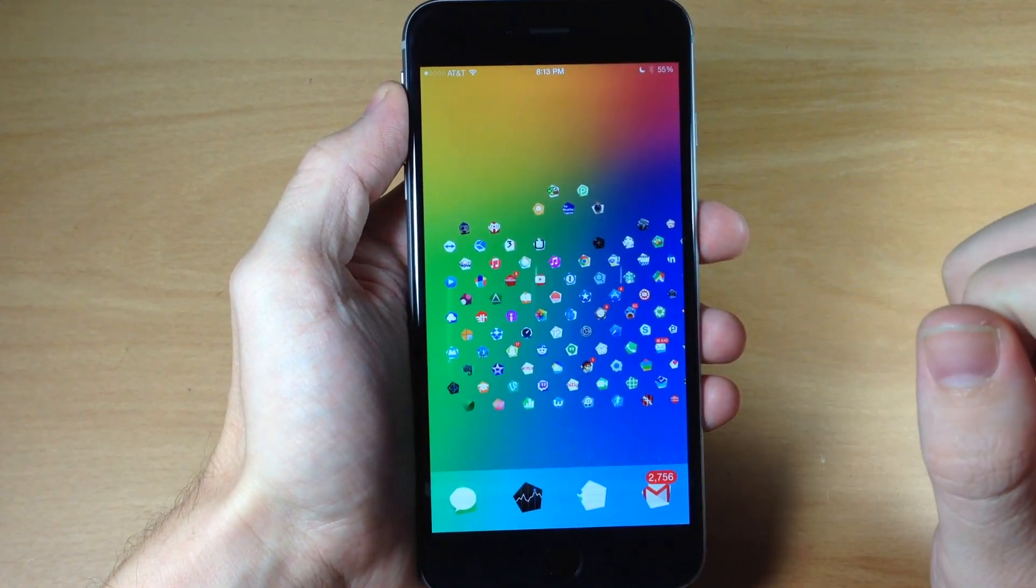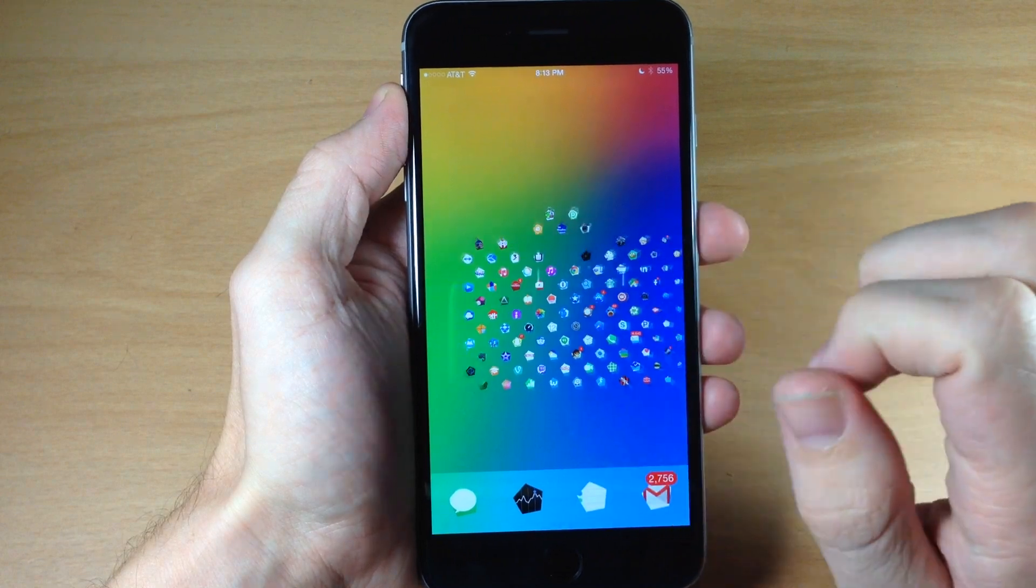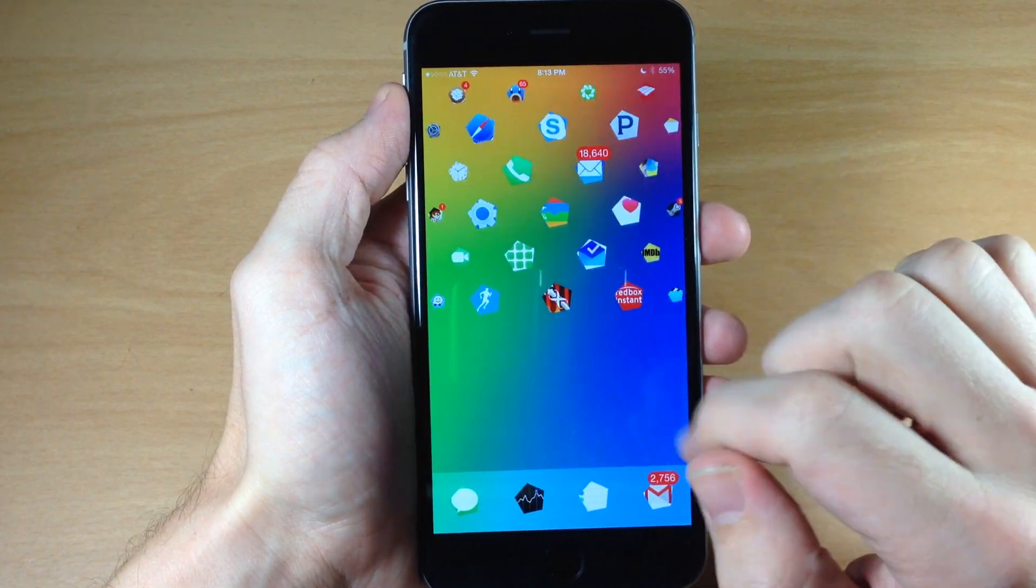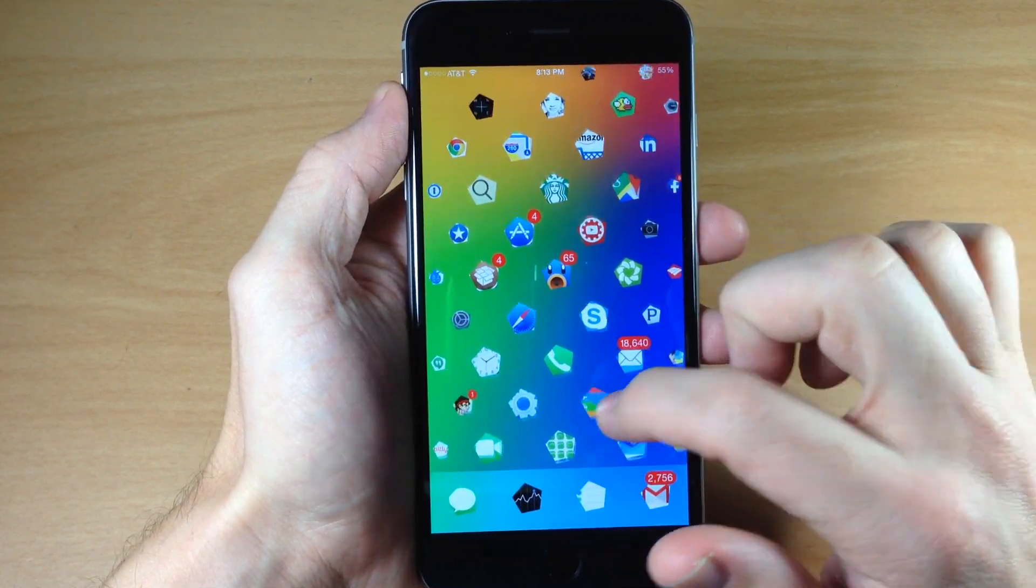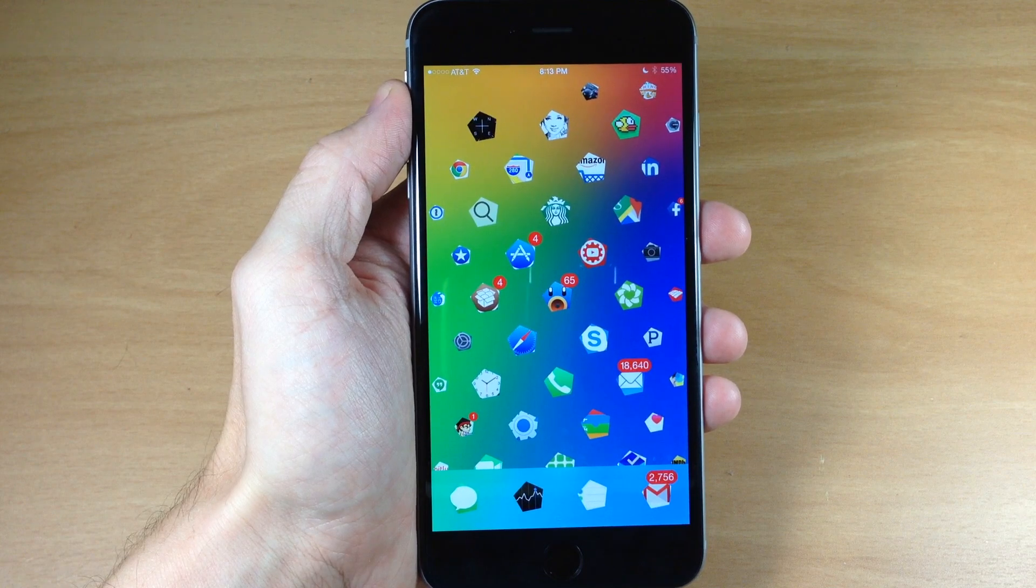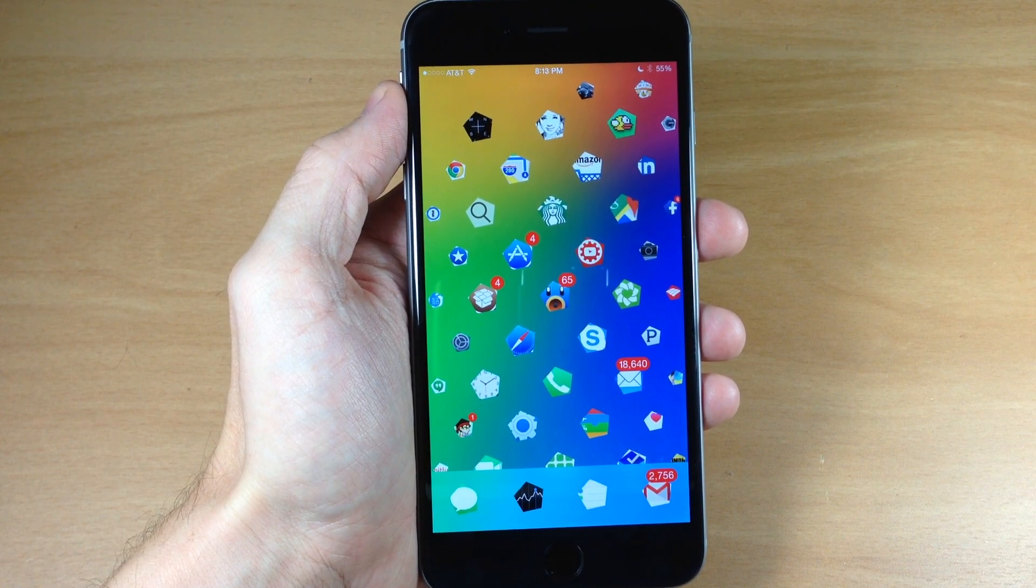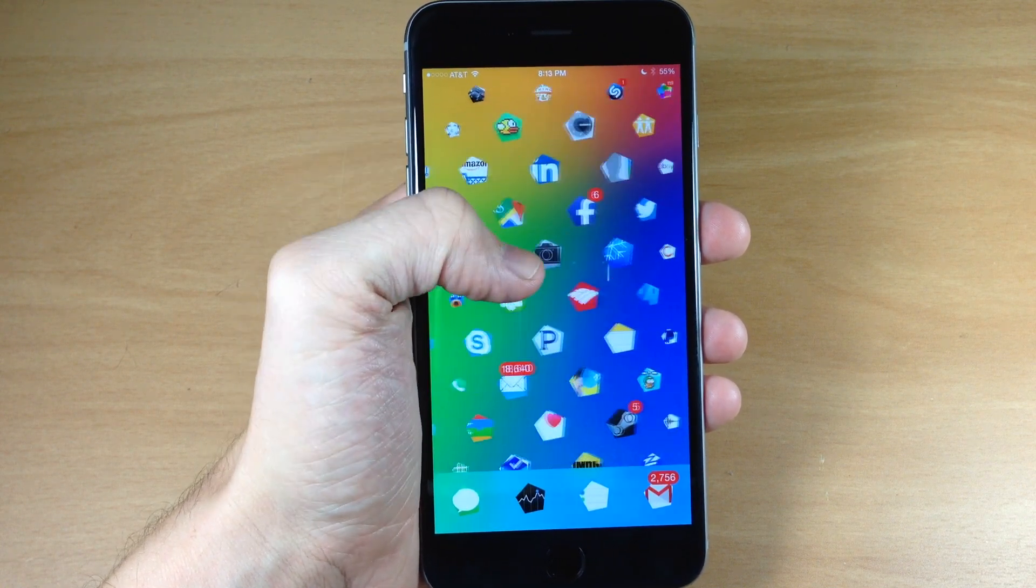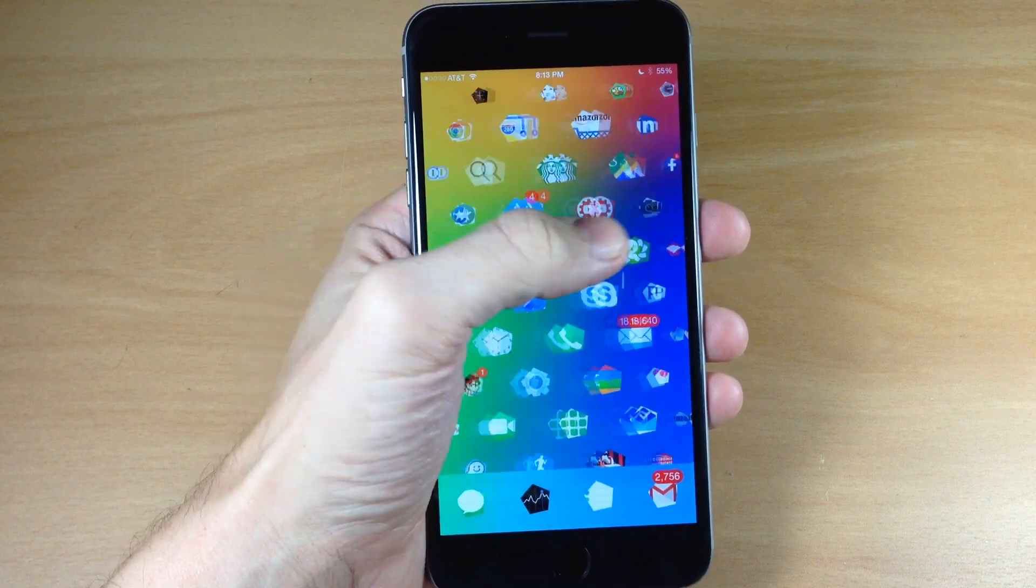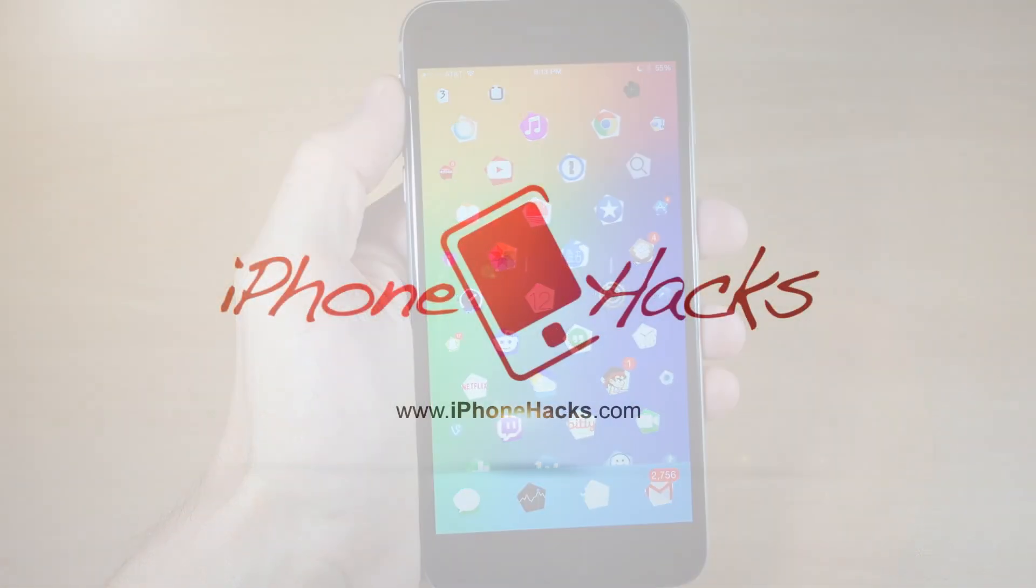So I highly recommend checking this out. This is a two dollar and ninety-nine cent tweak in Cydia that you can download right now. Let me know what you guys think about it in the comments below, and as always, if you enjoyed this video then please hit that like button. If you want to see more videos on everything jailbreak as well as everything Apple, then go ahead and subscribe. Alright guys, till next time, peace.